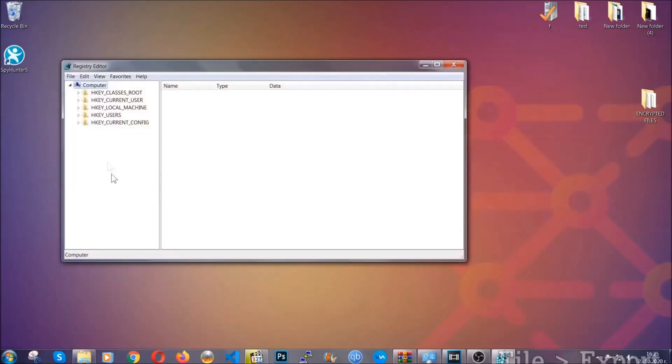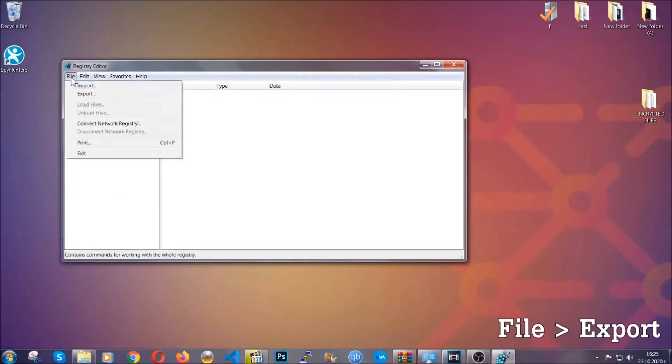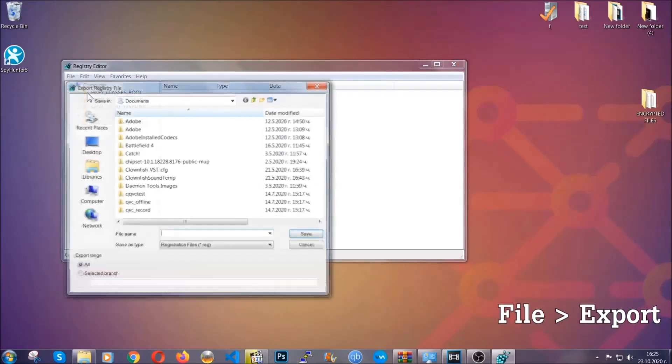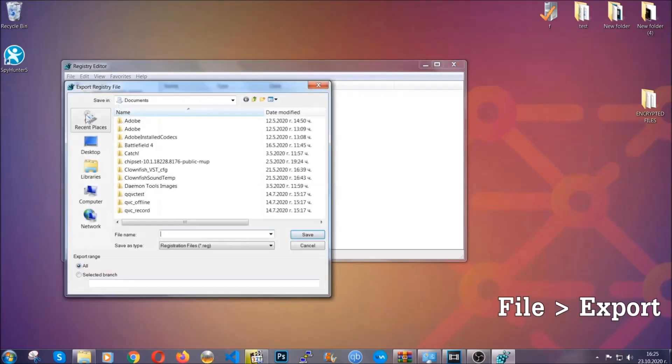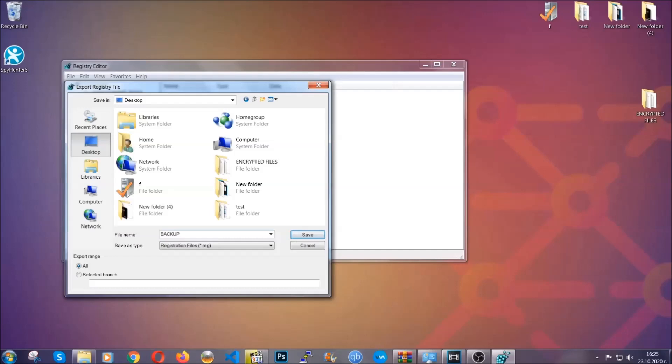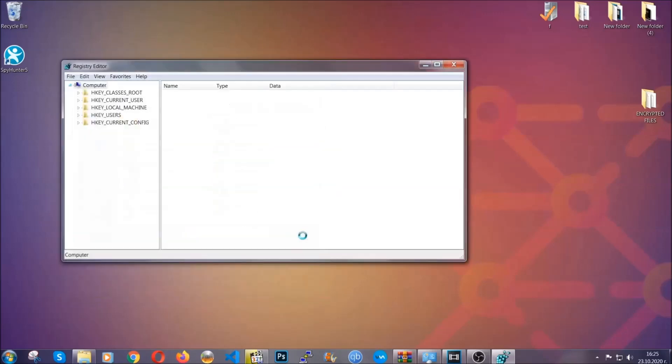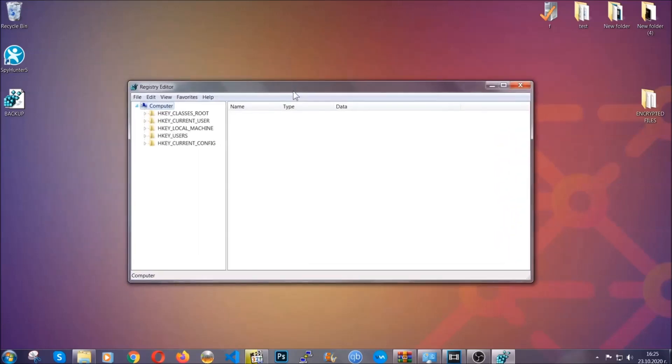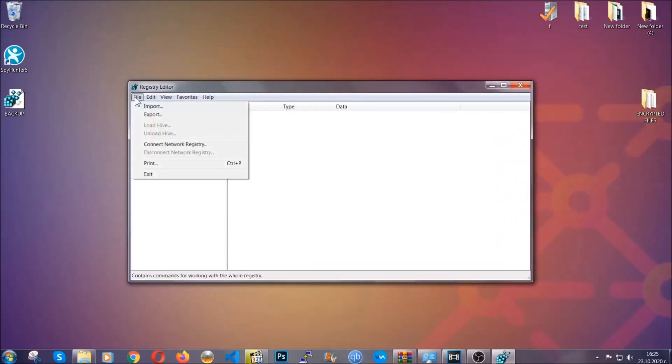First we're gonna back up the registry by clicking on file and export. Then you're gonna save it somewhere easy to find. On export range, click all and type the file name to be as easy as you can remember. Click on save and now you have set up a backup for your registry. So if something messes up, you can always get your registry back to the old good configuration by clicking on file and then import and selecting this backup file.